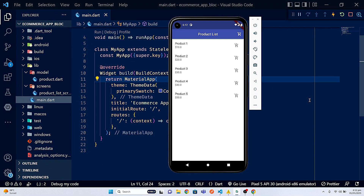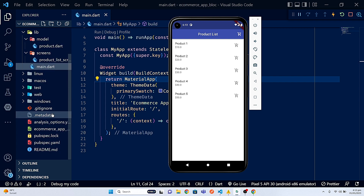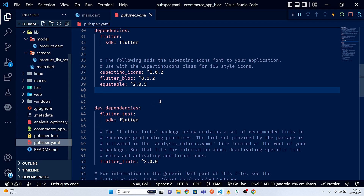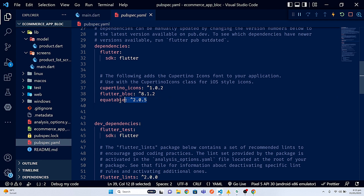Welcome back to part two of this series. In this video I'm going to cover the add-to-cart functionality using the block pattern. In the last video we displayed the product listing. Inside the pubspec.yaml file we have defined the equitable package and the filter_block package — these are the two dependencies that need to be in your pubspec.yaml file.